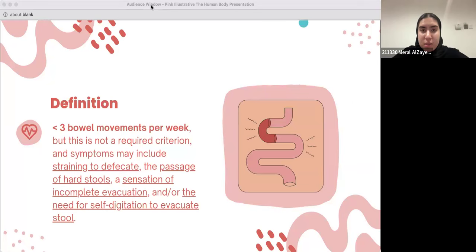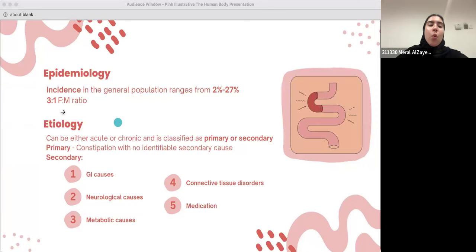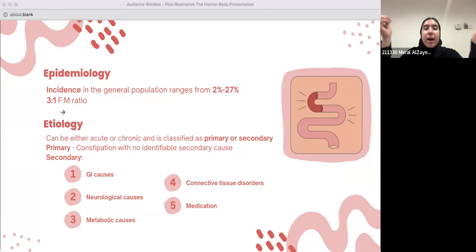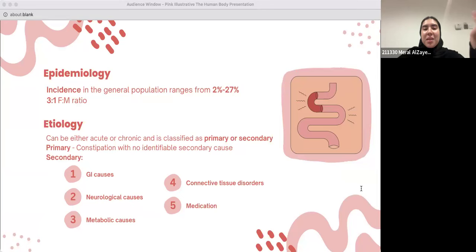Moving on to epidemiology: the incidence of constipation in the general population is between 2% to 27%. The ratio of female to male is three to one — females encounter constipation more than males, largely due to pregnancy and hormonal factors.